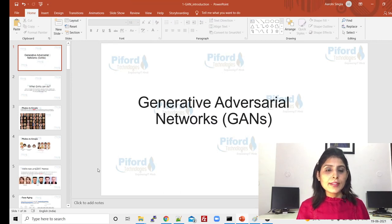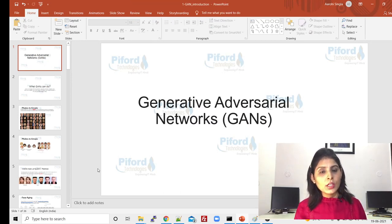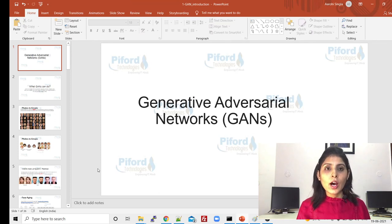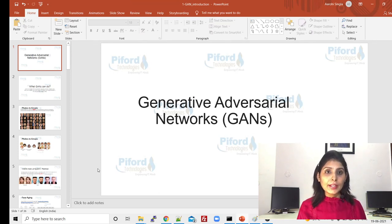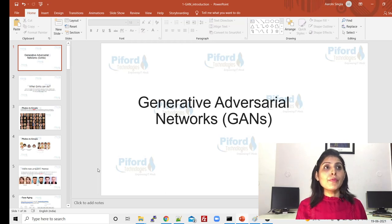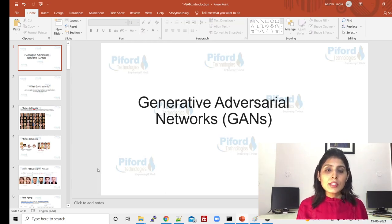Hello everyone, this is Aruhi and welcome back to my channel Code with Aruhi. In today's video I will talk about what are GAN networks — what are Generative Adversarial Networks. But before knowing what GAN networks are, let's see what kind of applications we can develop using GANs.